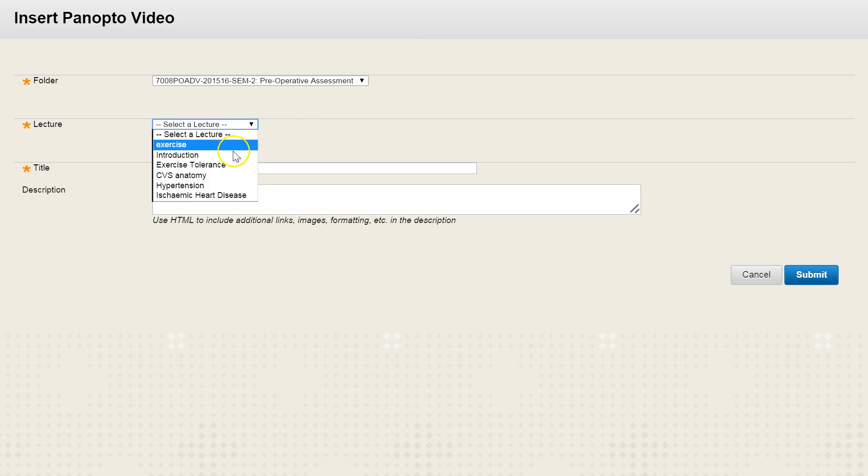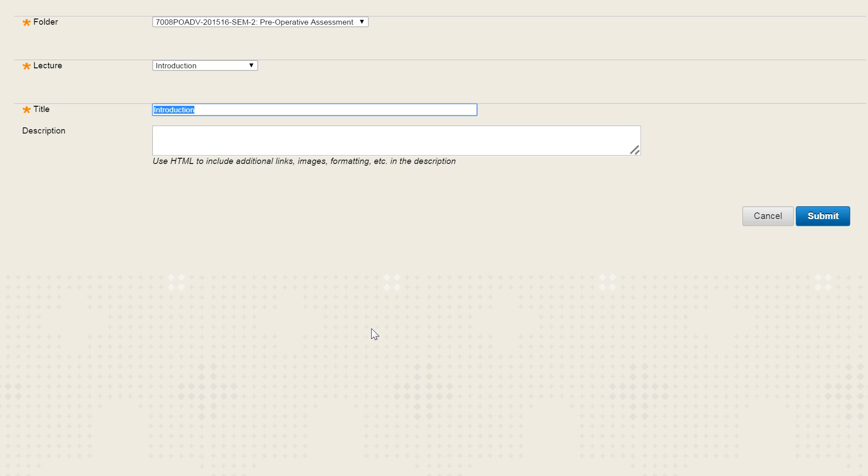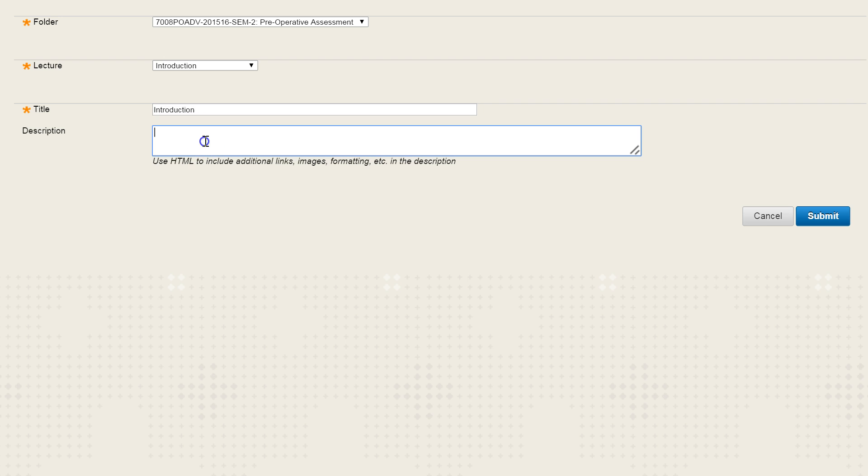So you can then select the lecture. You can now retitle that recording if you wish, so you can enter a new title here, and it's also advisable to put a description in as well.